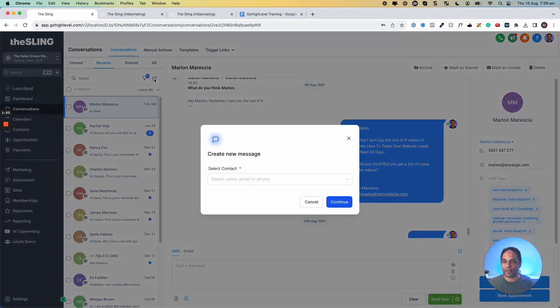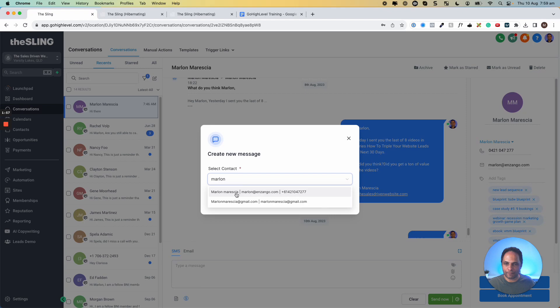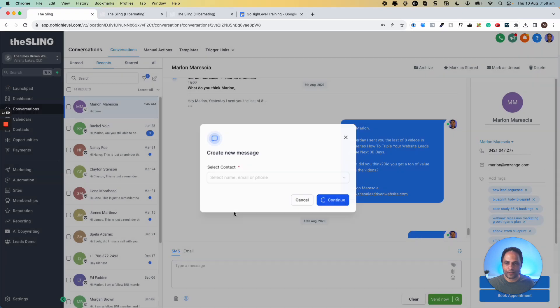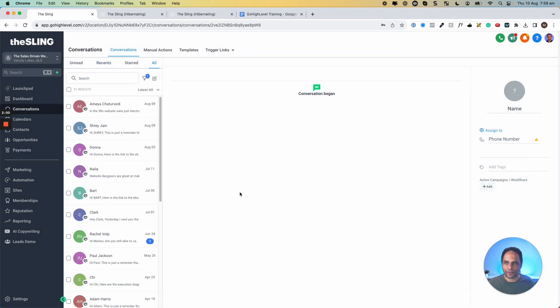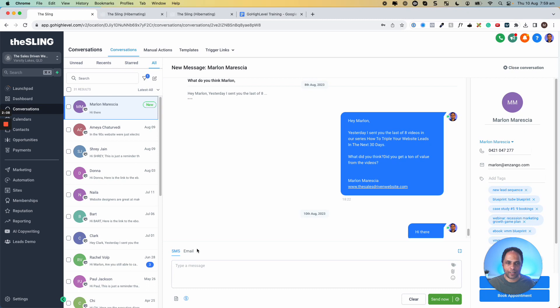You can create a new message here, and you can select the contact, you know, Marlon, and we can continue. And then I can start a new message with Marlon through SMS, email, and through the other platforms if I have them connected.